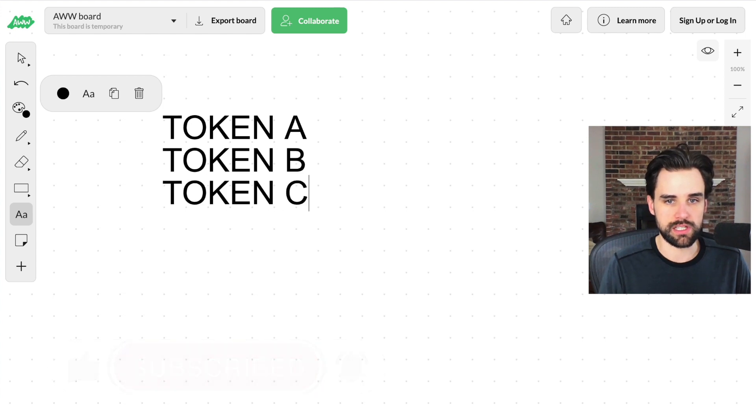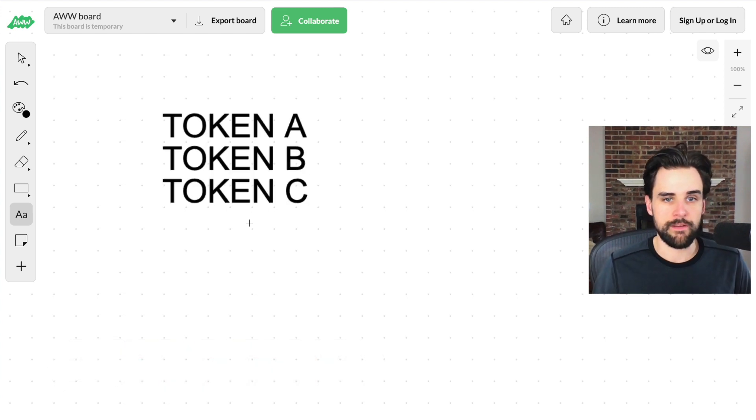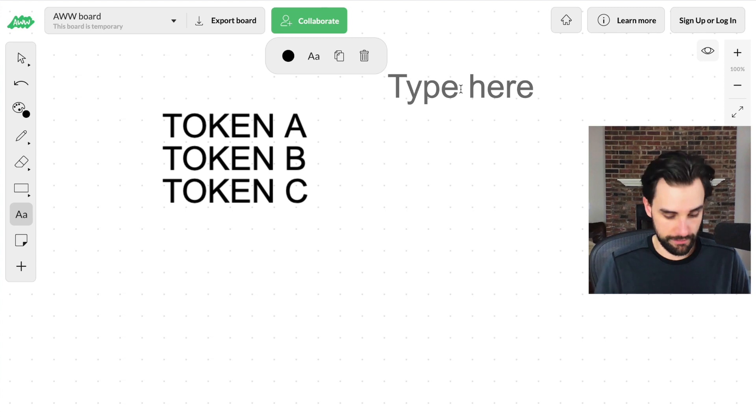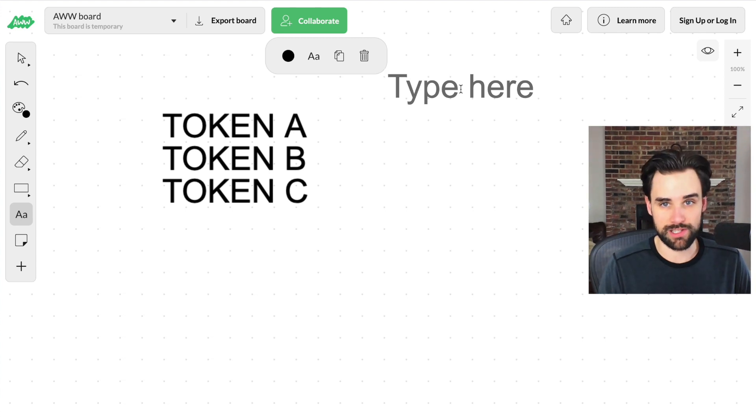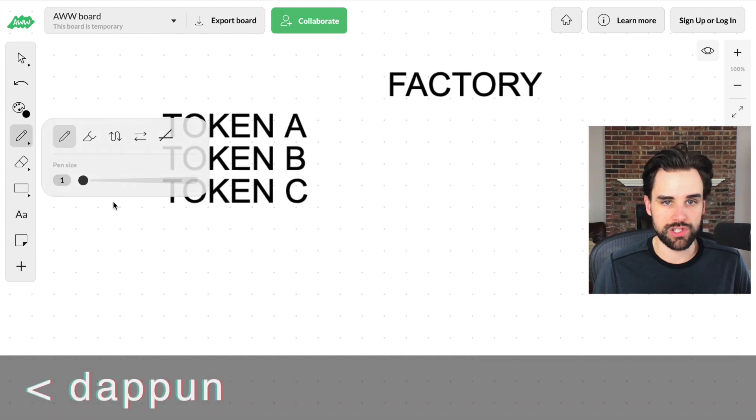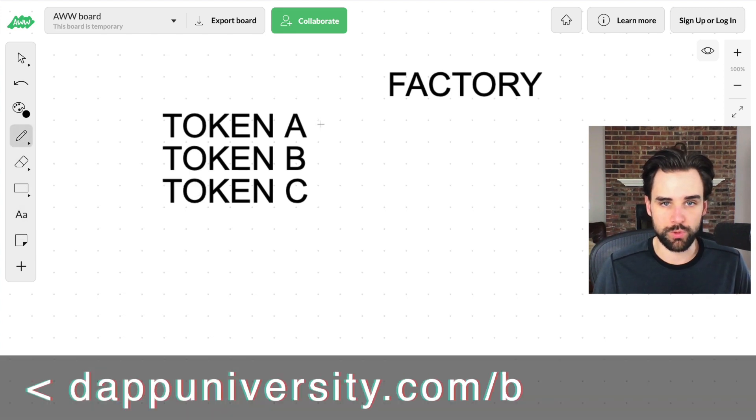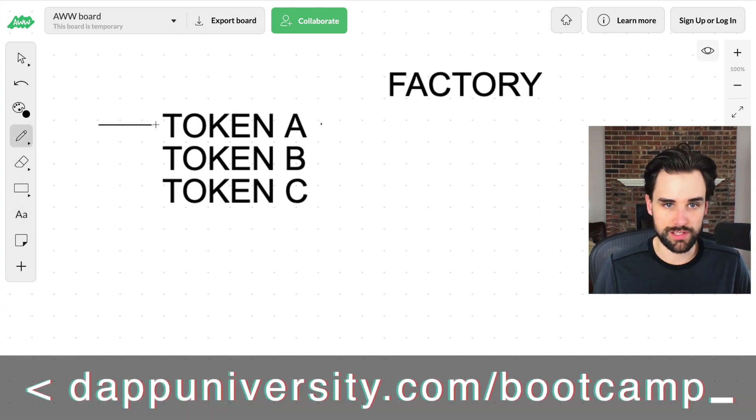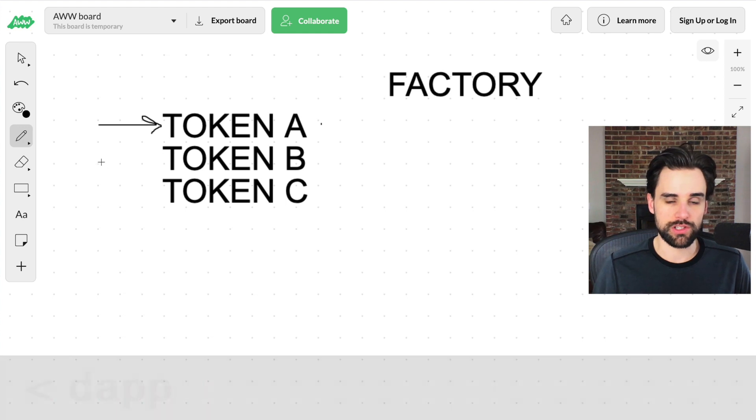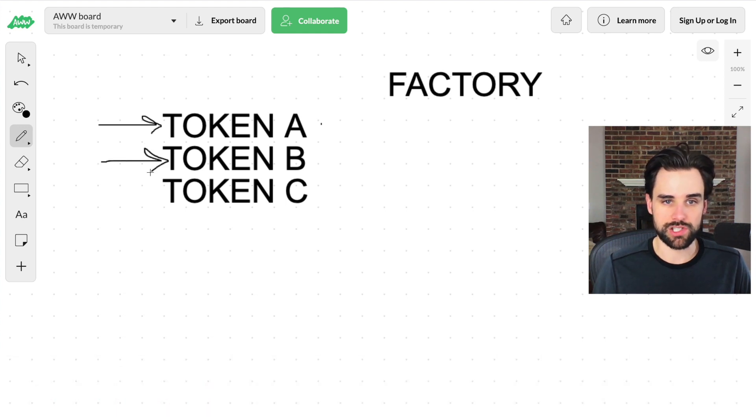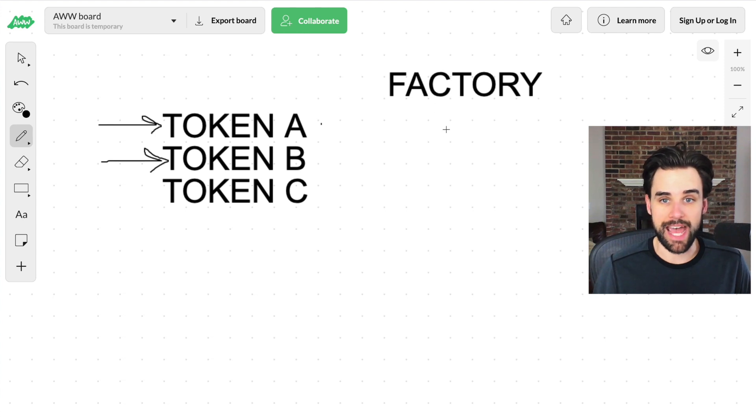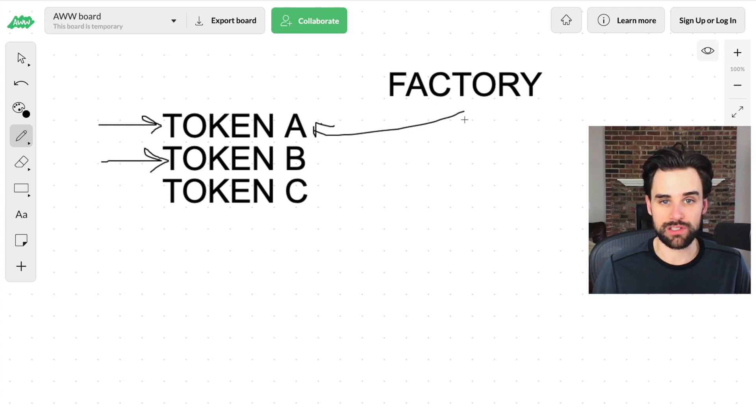And then you also have a factory that governs these. So basically whenever you want to exchange Ethereum for DAI, you have to use this exchange. If you want to exchange zero X, you have to use this exchange, et cetera. And when you want to know which exchange to use, you have to ask the factory and it will tell you the address of each of these.